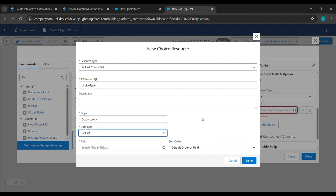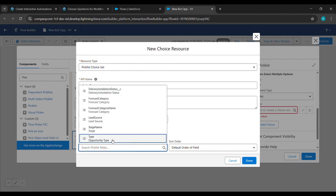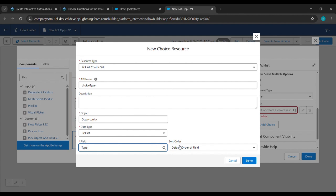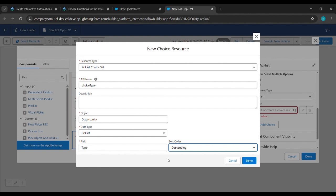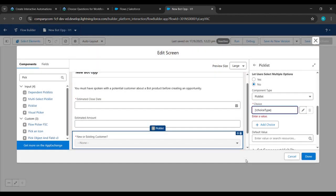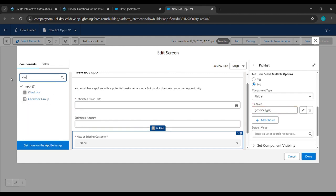For the Field, type 'type' and click on it. Set the Sort Order to Descending, then click Done. Back in the search component, type 'checkbox' and drag and drop the Checkbox Group component below the picklist.